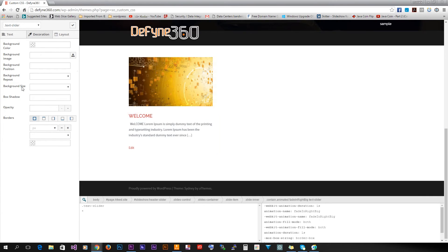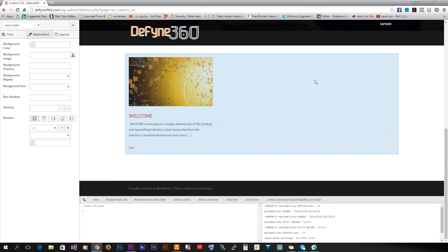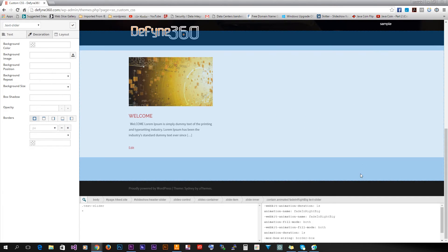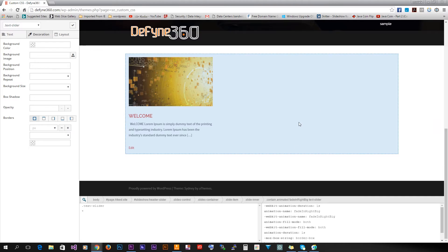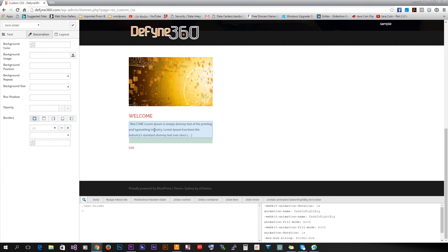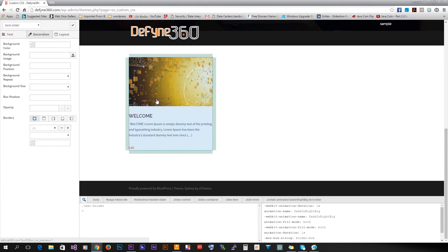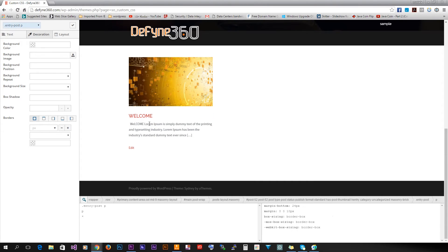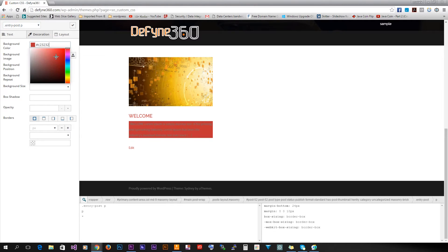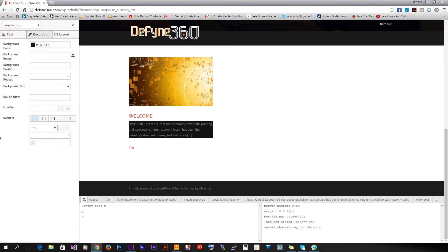If we go to Decoration, there are a few more functions. The first is background color. Notice that every time I hover over an element, it selects that element. So I'm selecting this big one, now the middle one, now the title. To change the background, I click on it, change the color, and now it's a different color.